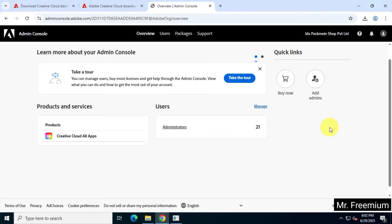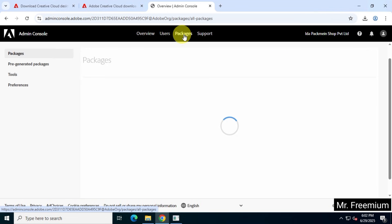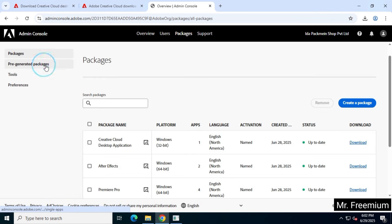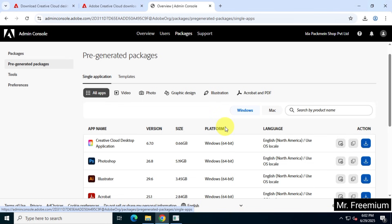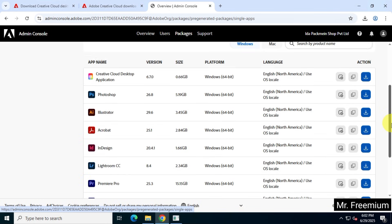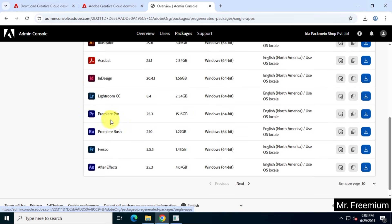Once you are logged in, go to Packages and then select Pre-Generated Packages. Now search for Adobe Premiere Pro and download it using the link provided. The file is around 15GB in size, so make sure you have enough bandwidth and a stable internet connection.